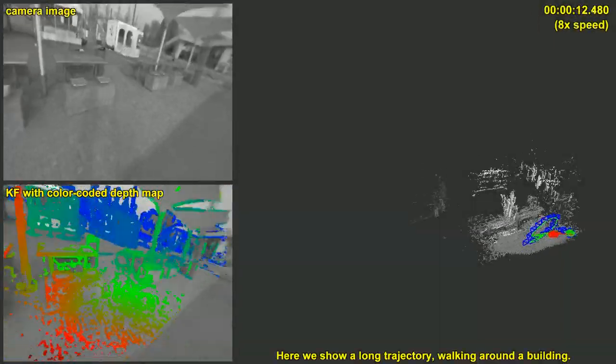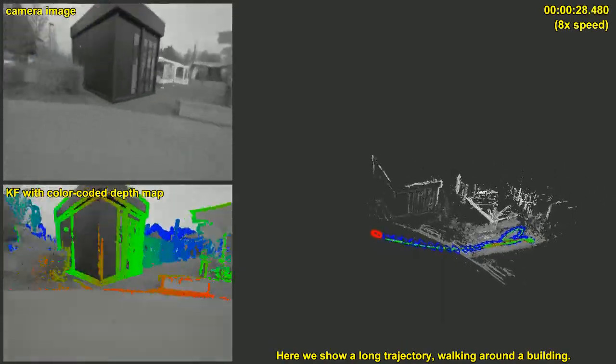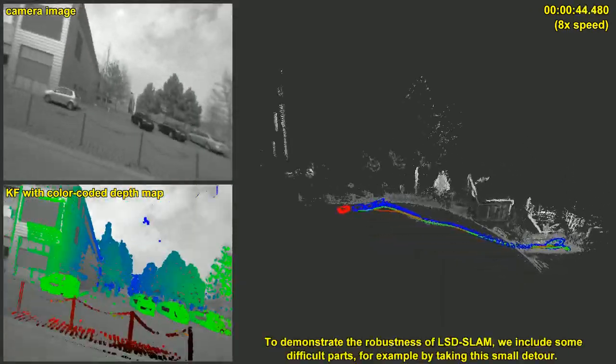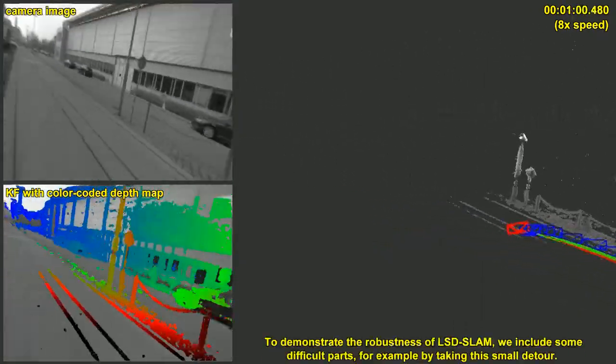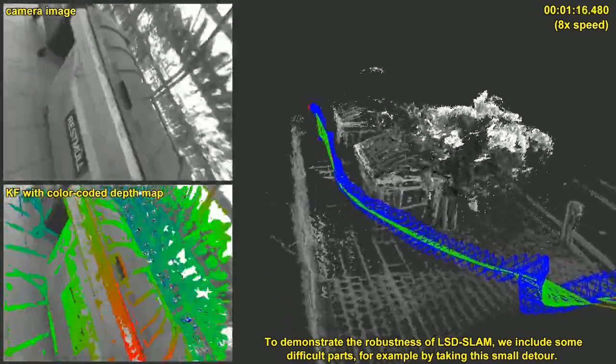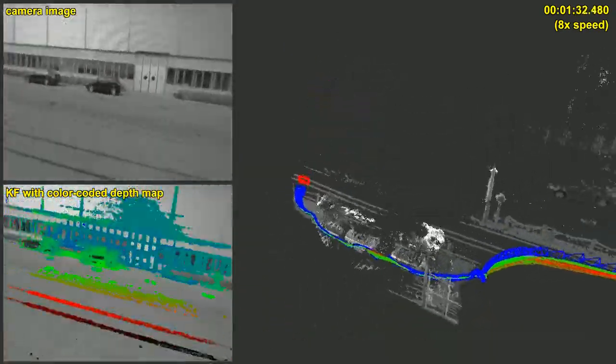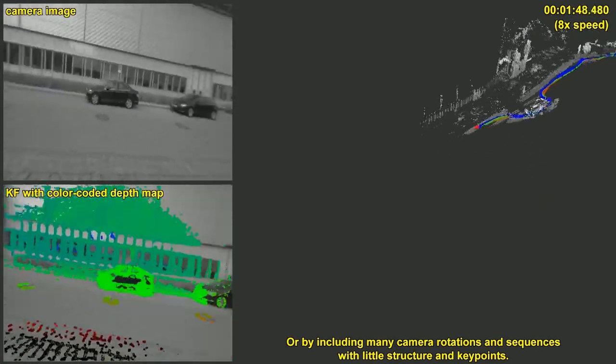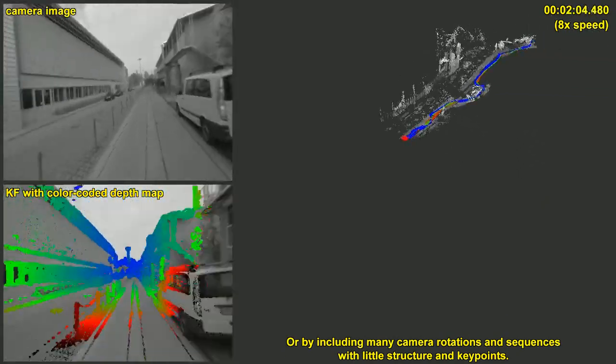Here we show a long trajectory walking around the building. To demonstrate the robustness of LSD SLAM, we include some difficult parts, for example by taking this small detour, or by including many camera rotations and sequences with little structure and keypoints.